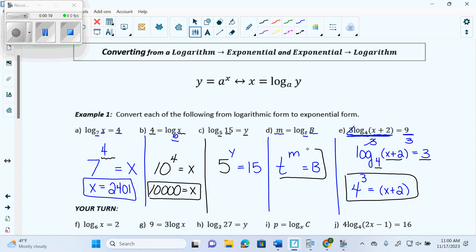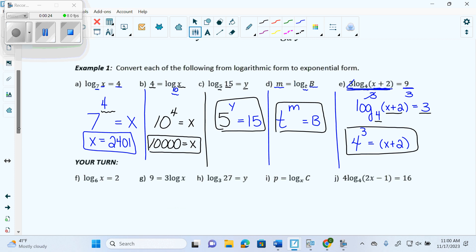This would be converted to exponential. There'll be one more, and then I'm going to get you guys to try it out. So this next one has one piece of information, two pieces of information, three pieces of information. If I have three pieces of information, I can convert to exponential. We agree?